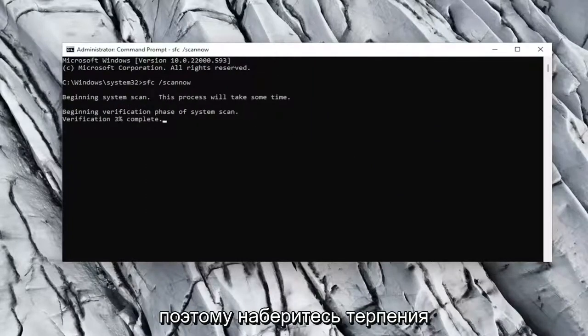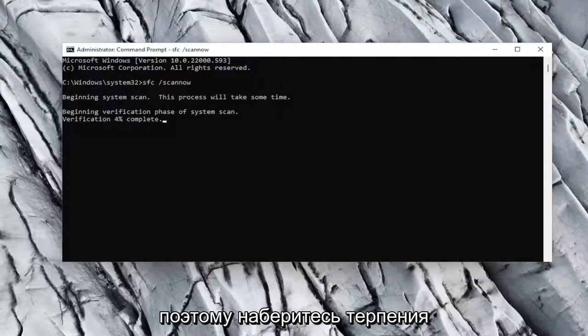Hit Enter to begin the system scan. This will take some time to run, so please be patient.